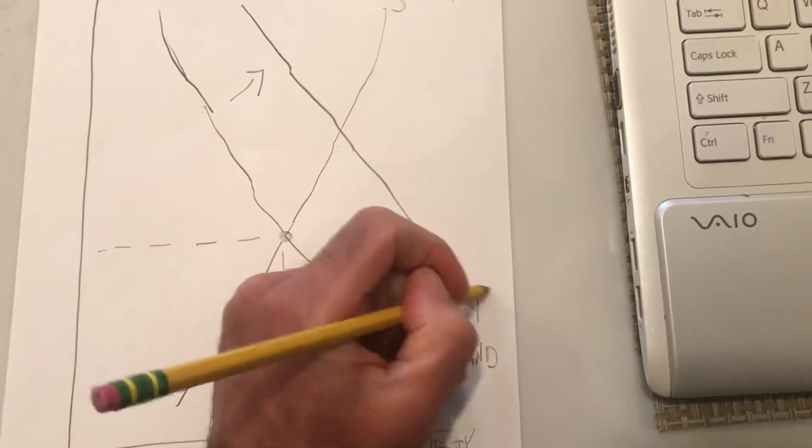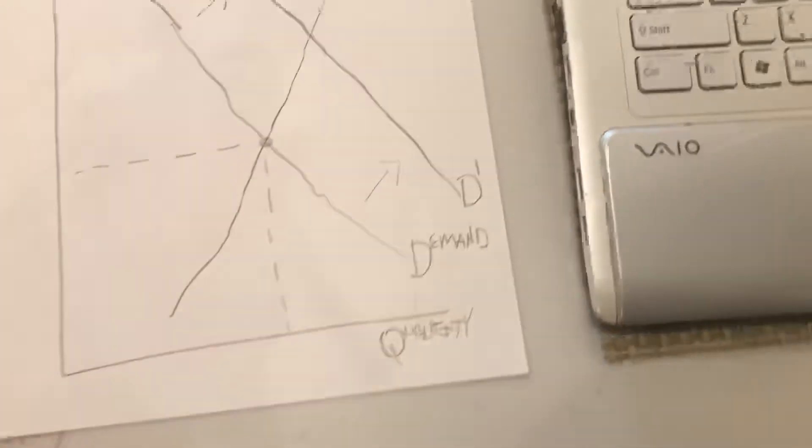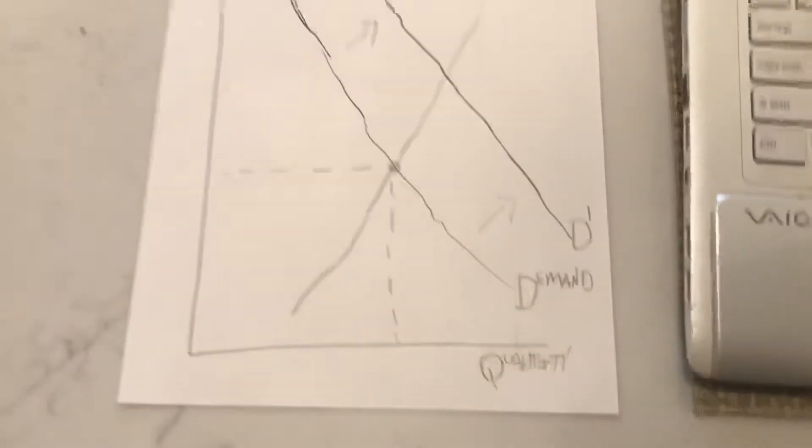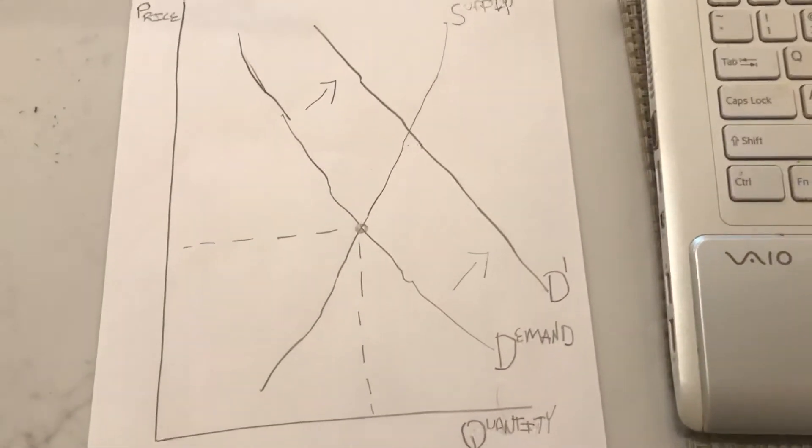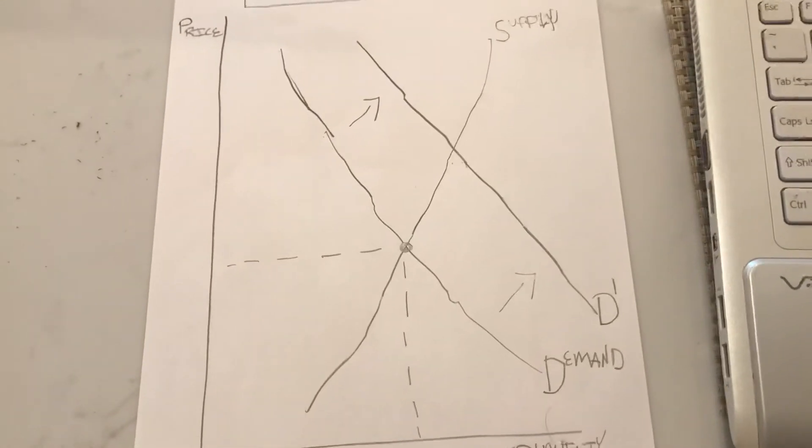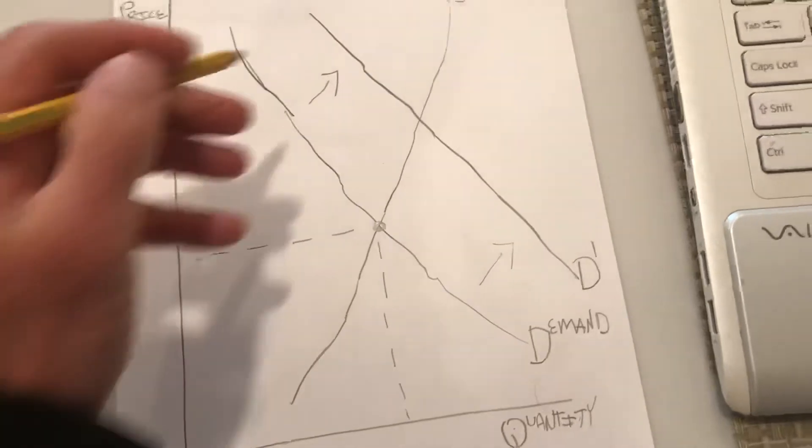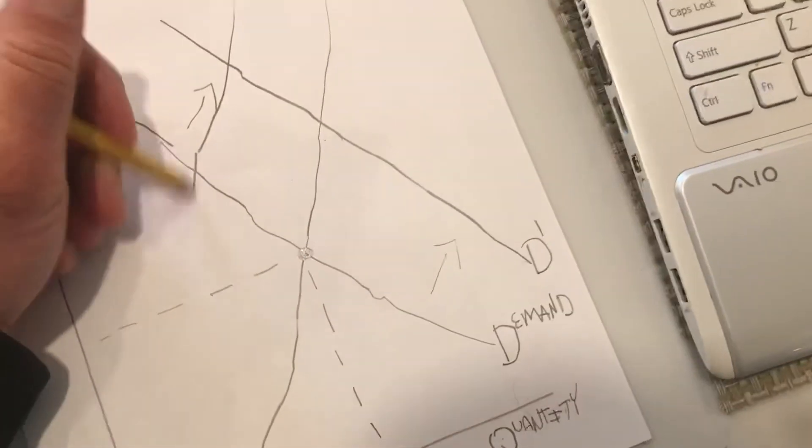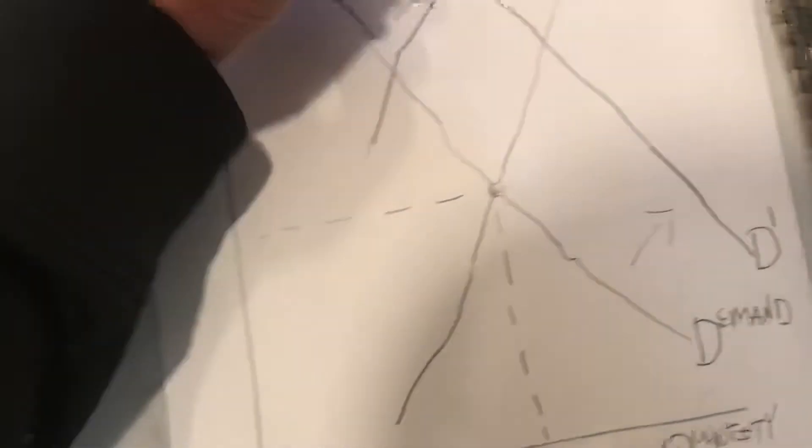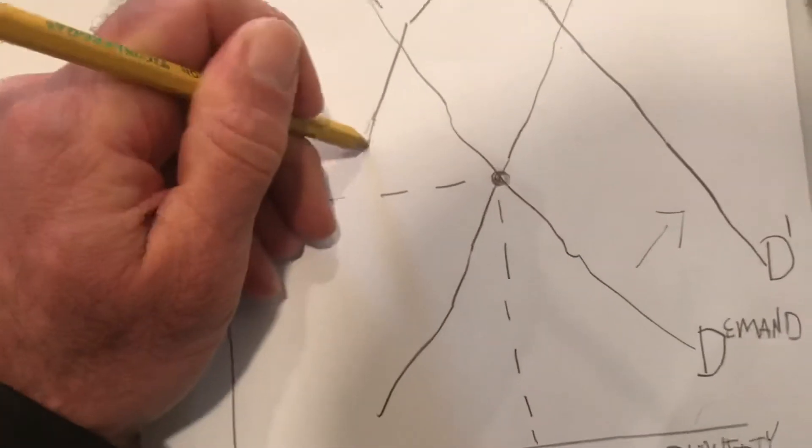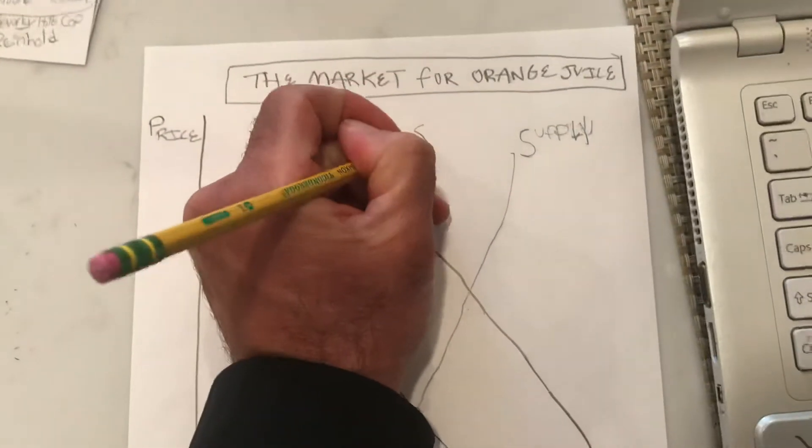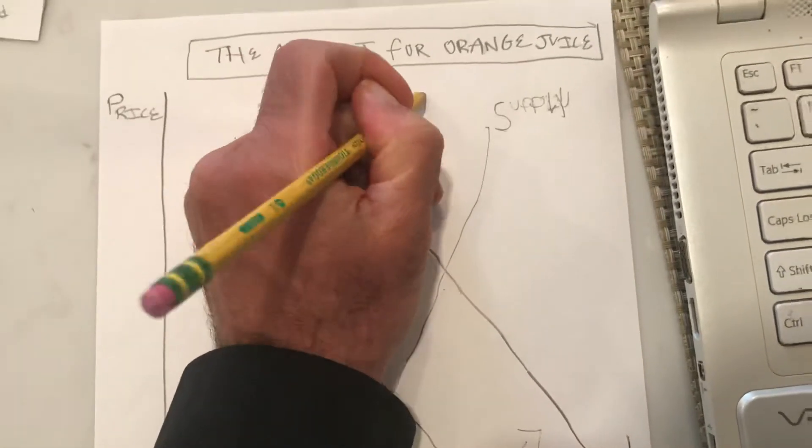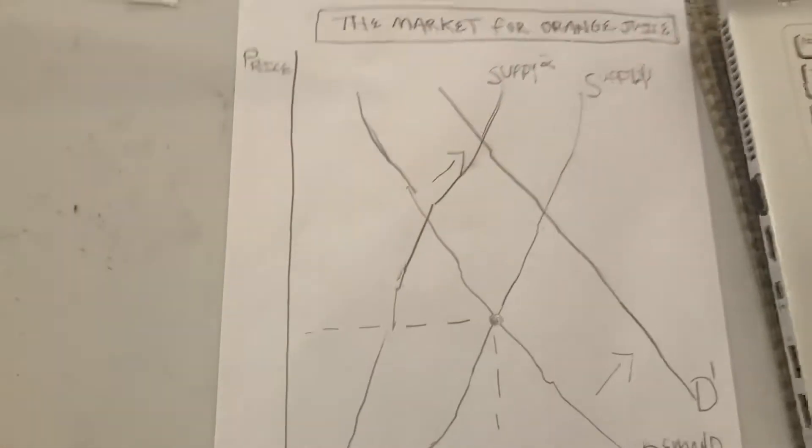So we're going to label this D prime or D2 if we put D1 for the first demand curve. Now, it also has told us, the article, that supply has been hit as producers struggle to export goods. So that means there's less supply on the market. We call this supply chain issues or transportation issues, specifically in the article. So this is going to be now labeled supply 2.